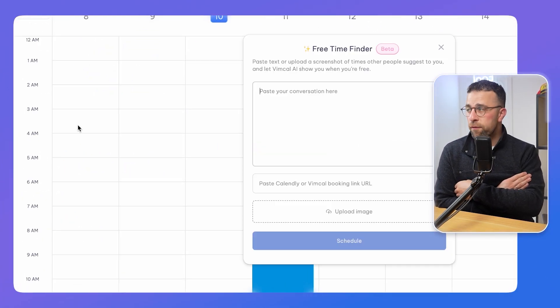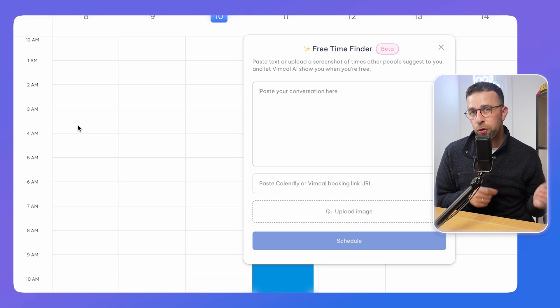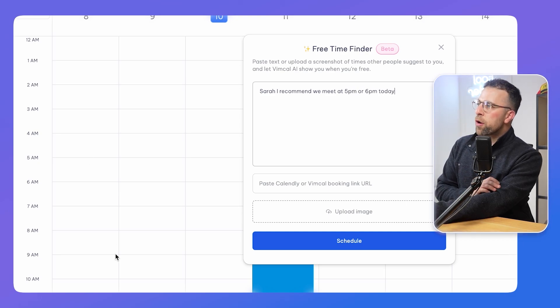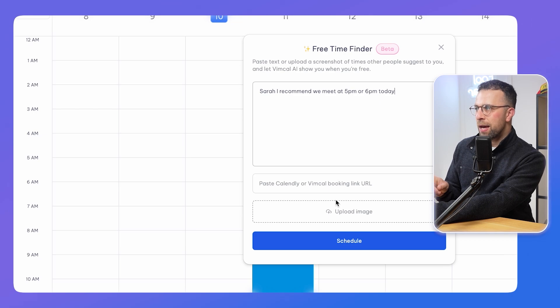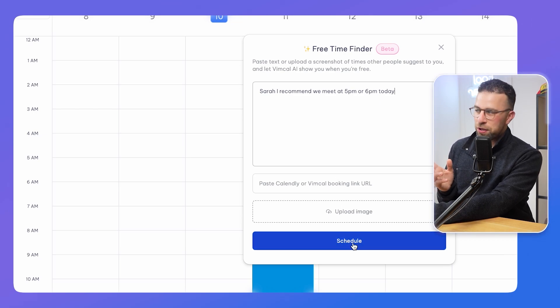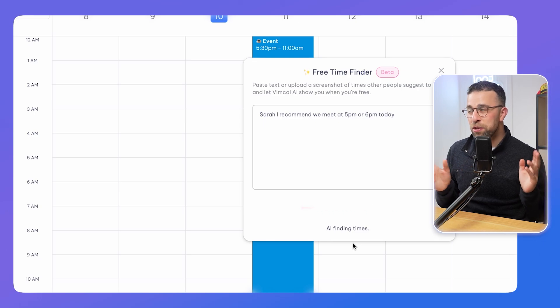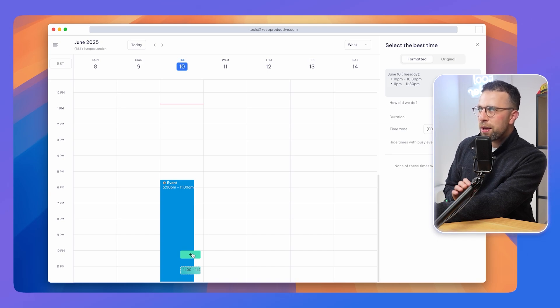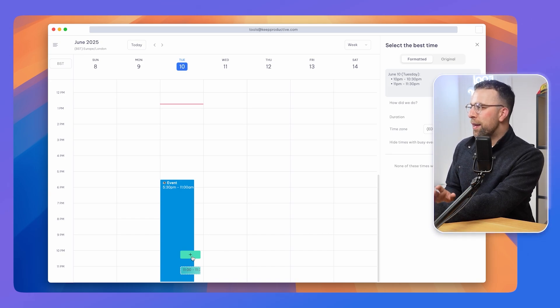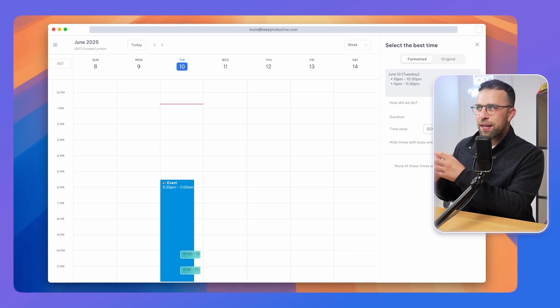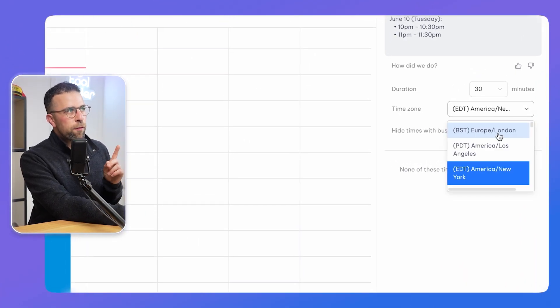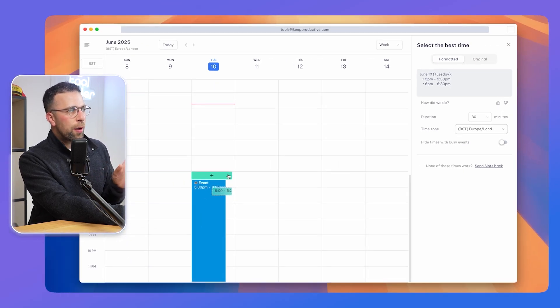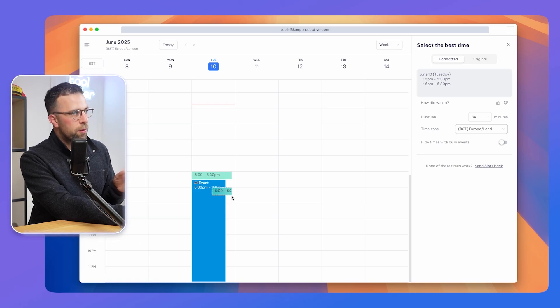Up here there is a feature called free time finder. This is really nice. You can grab a conversation you're having, so 'Sarah, I recommend we meet at 5 p.m. or 6 p.m. today,' and you can press schedule or you can paste your calendar link in here or even upload an image of a bunch of suggested dates. What AI is going to do in this beta version at least is suggest the times for you. It didn't quite get that one right, I'm assuming because of my time zone. It got that one wrong, however it's meant to basically find the exact slot. That's because it's on a different time zone, so 5 p.m. US it assumed. Just make sure you have it in the right time zone.